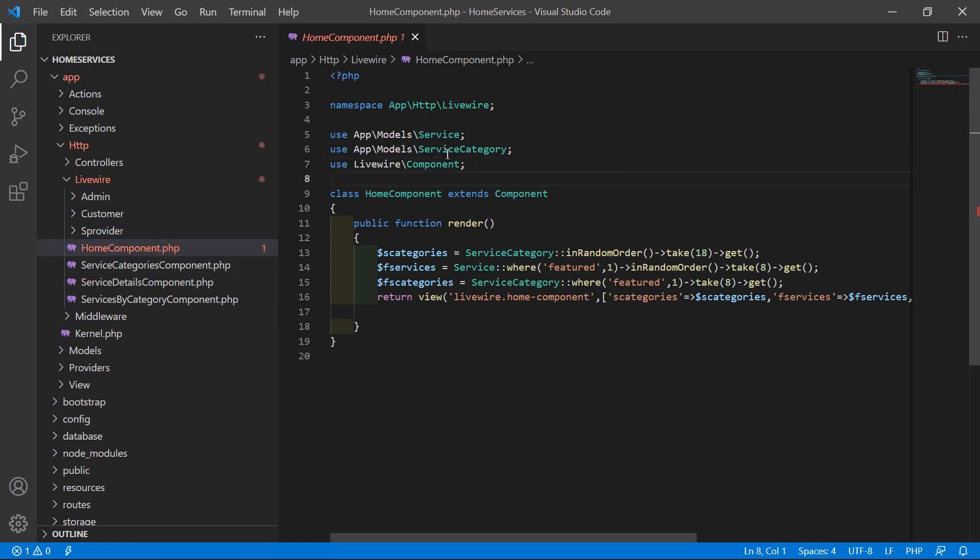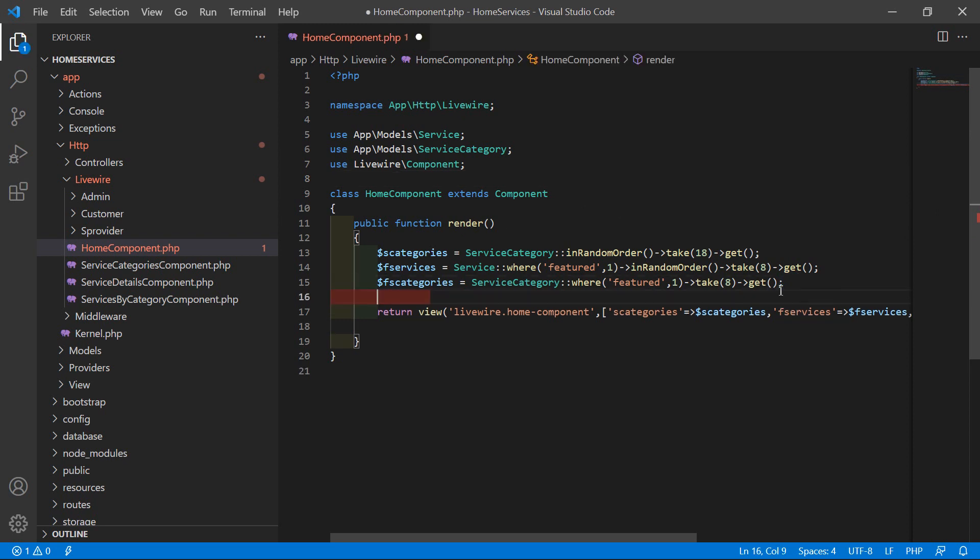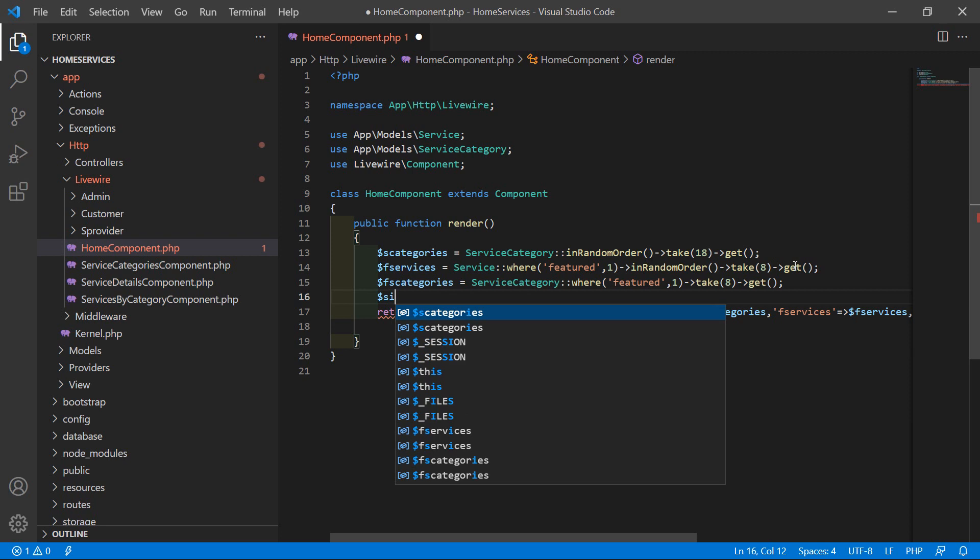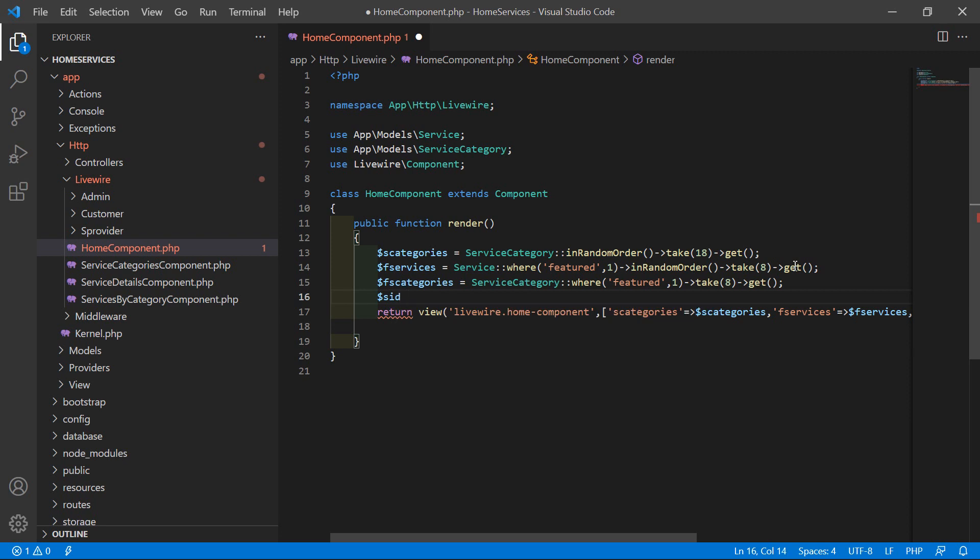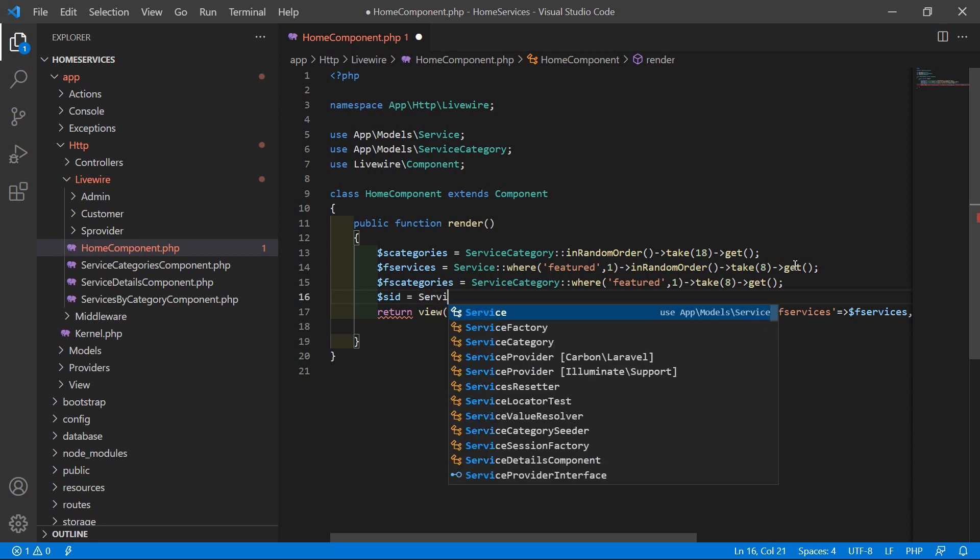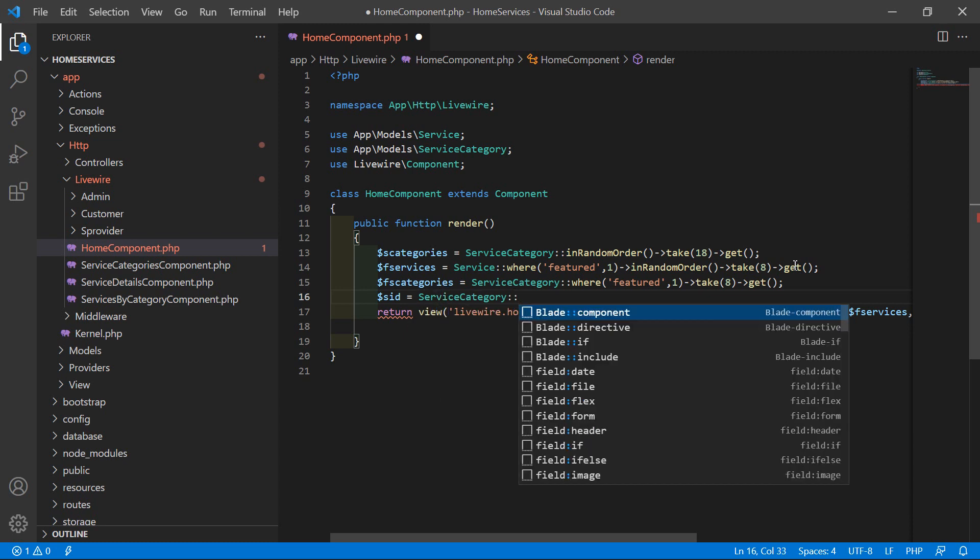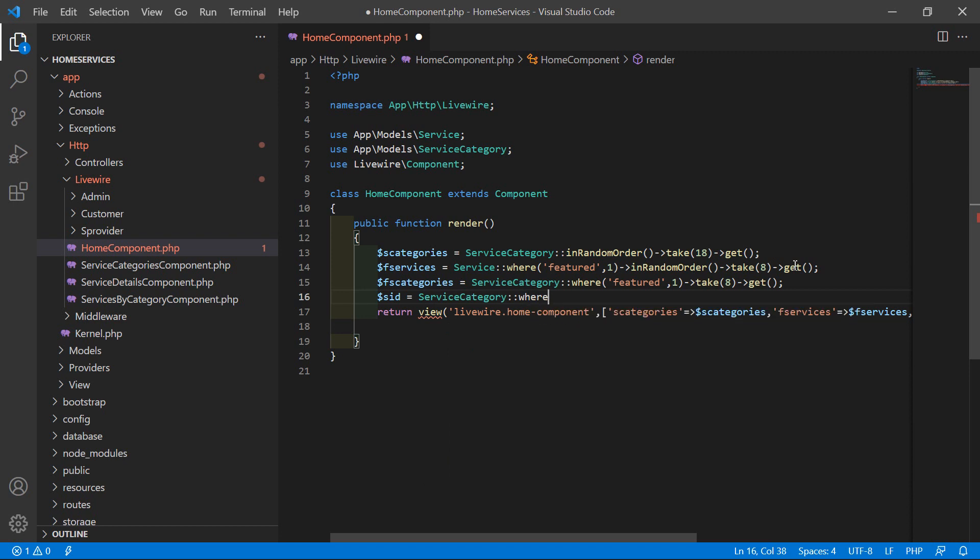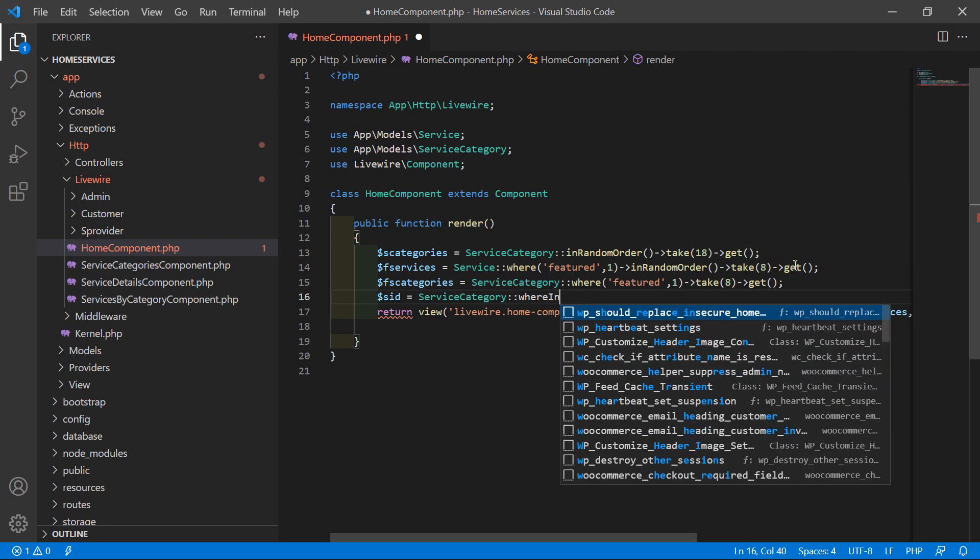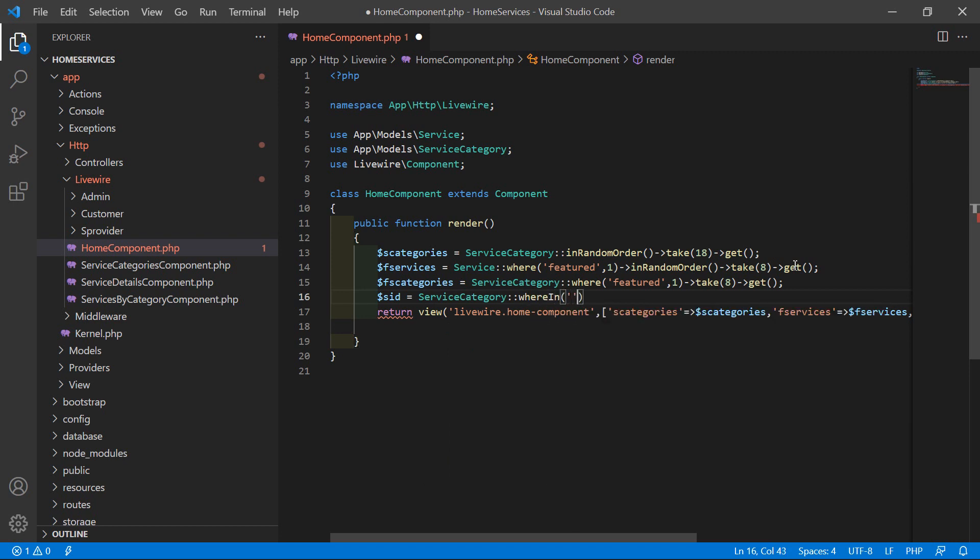Inside this file, just go inside the render method and here let's fetch the services. First of all, let's get all category IDs which are related to appliance categories.